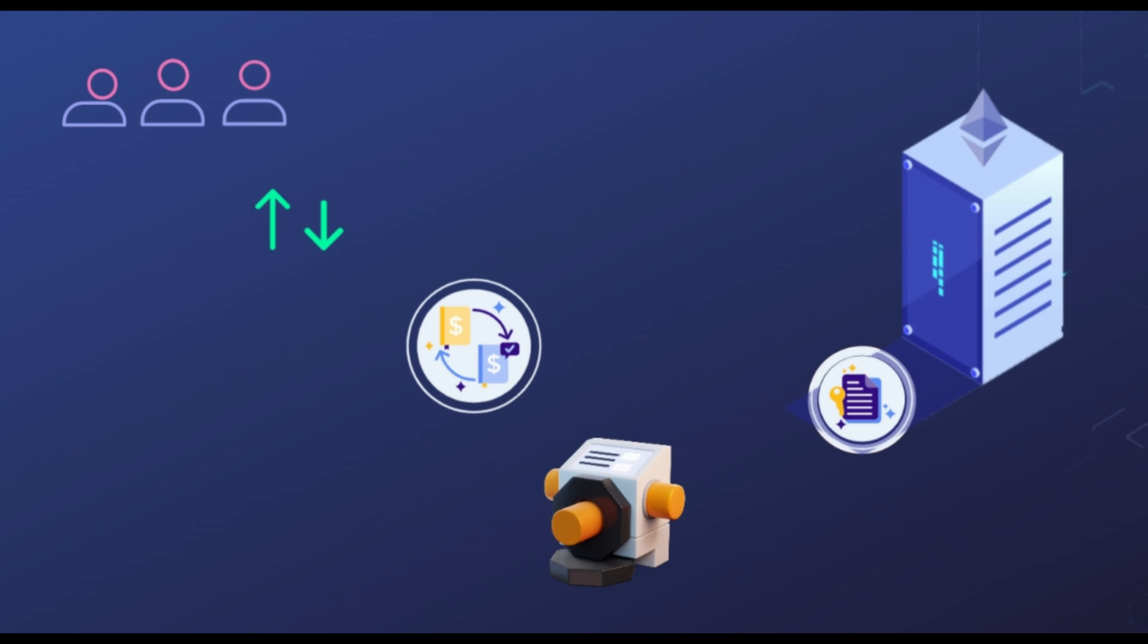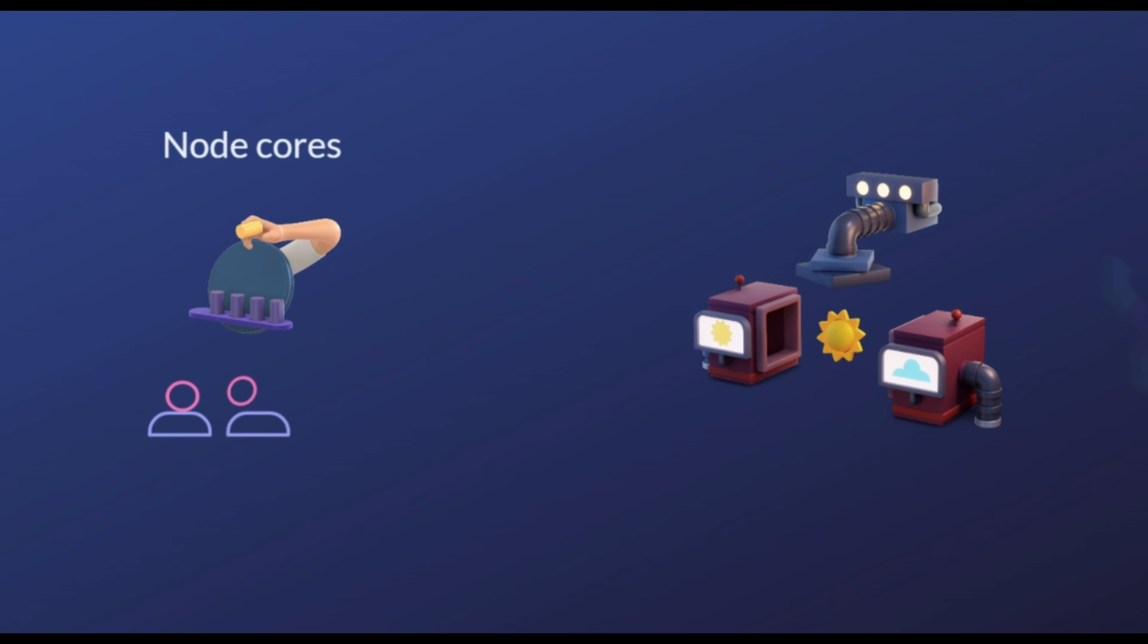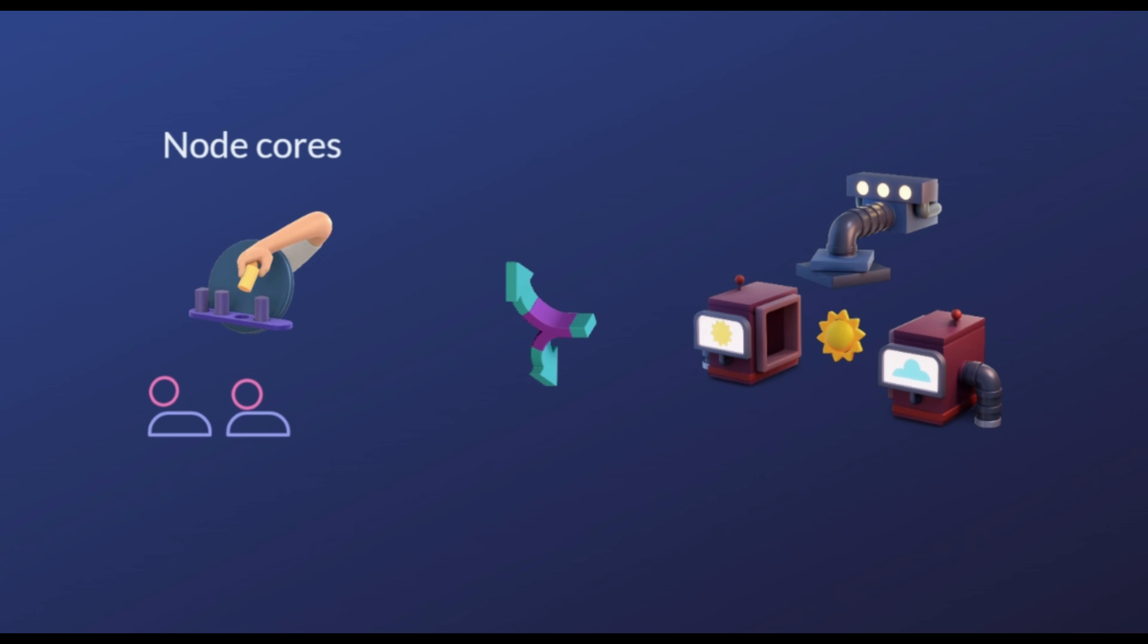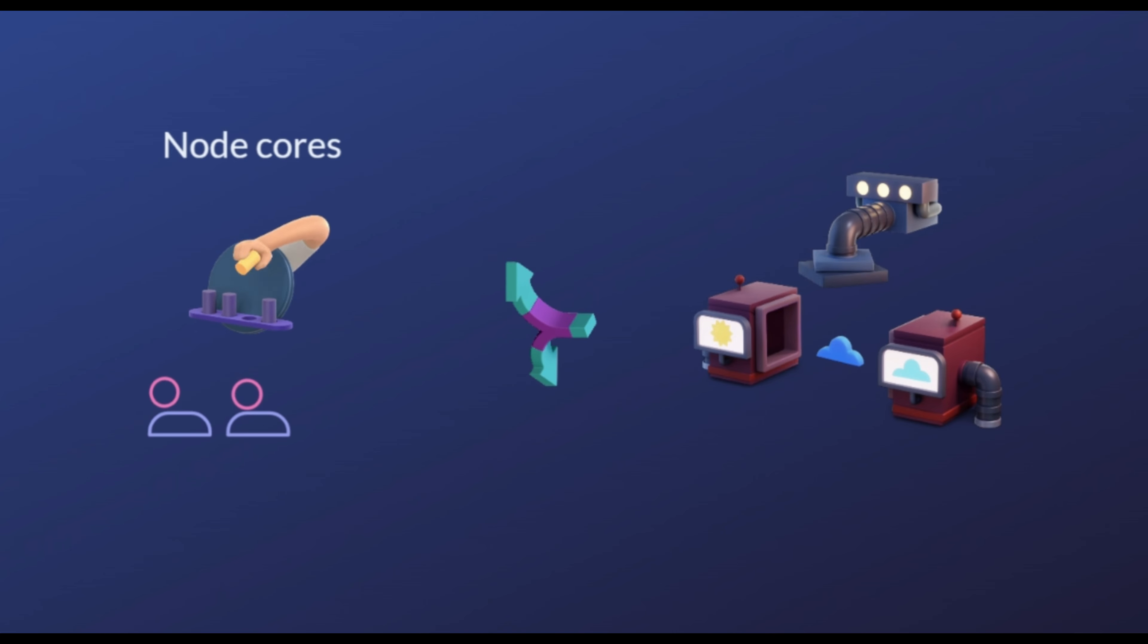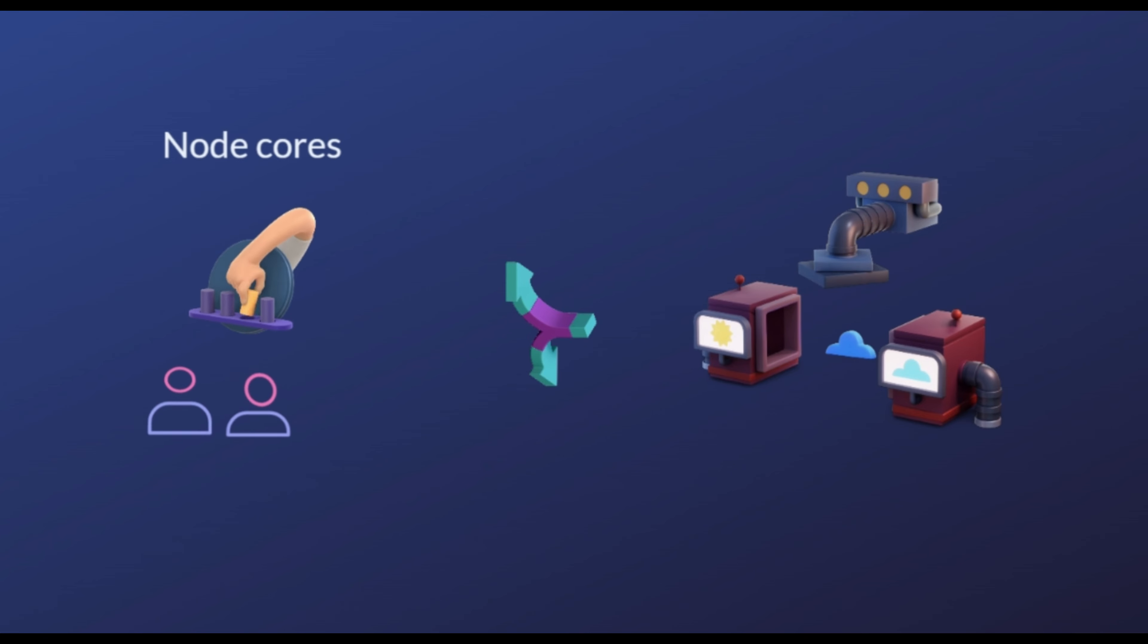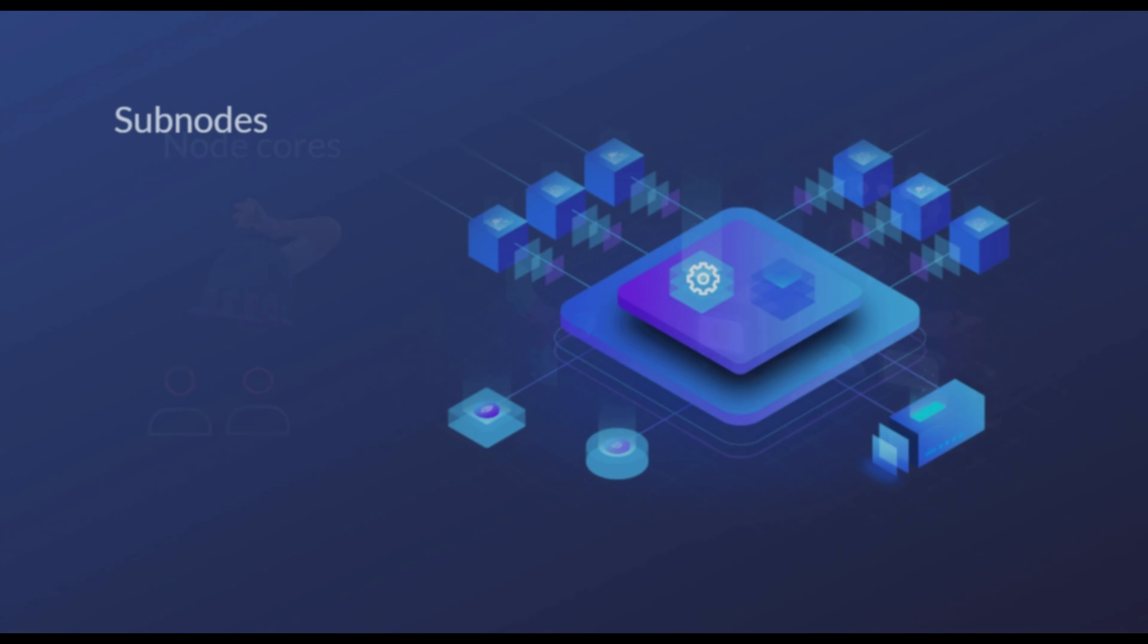Come to mention nodes, SKALE network uses nodes to support transactions and operations on the network. Nodes are divided into two categories: Subnodes and node cores. Node cores are in charge of overseeing the functions and operations of nodes on the network and provide the interface for users to stake, deposit, withdraw, and claim SKL tokens.